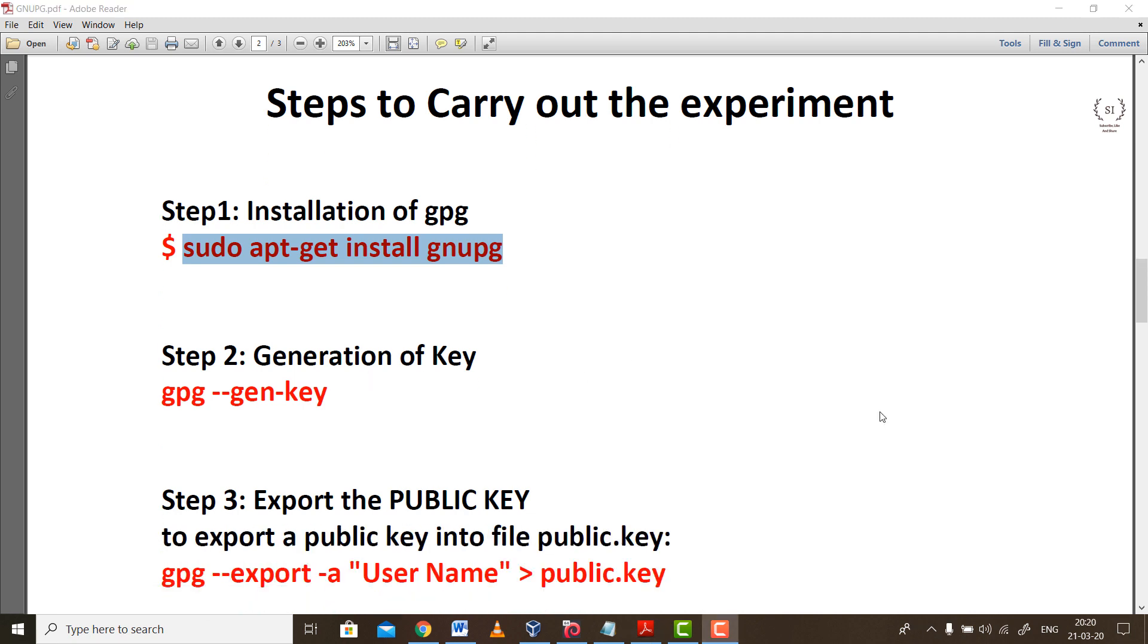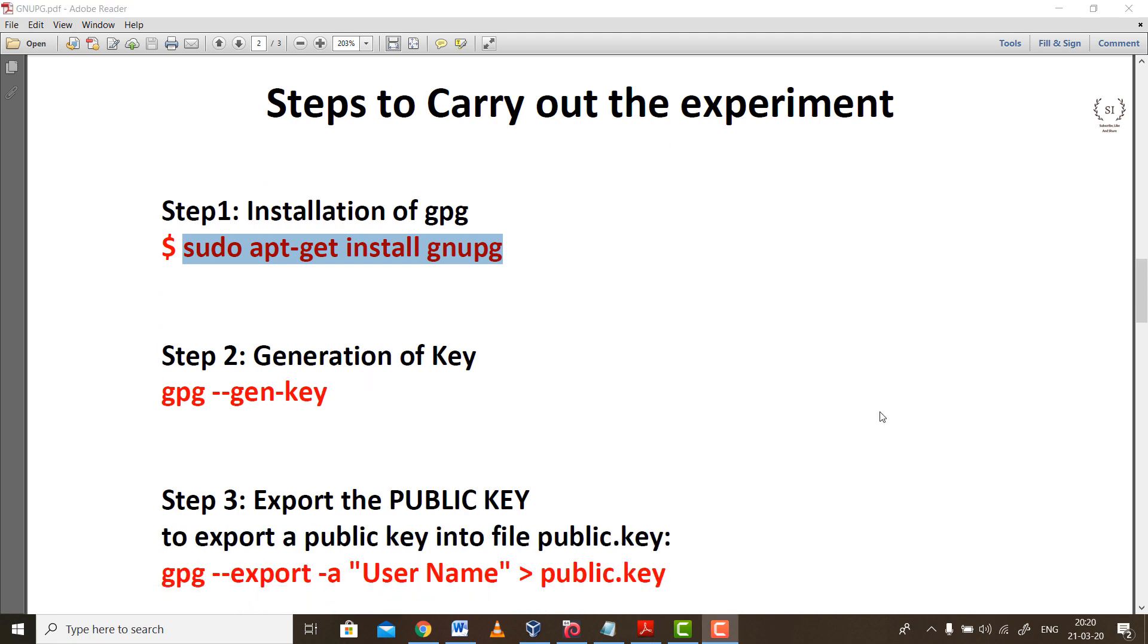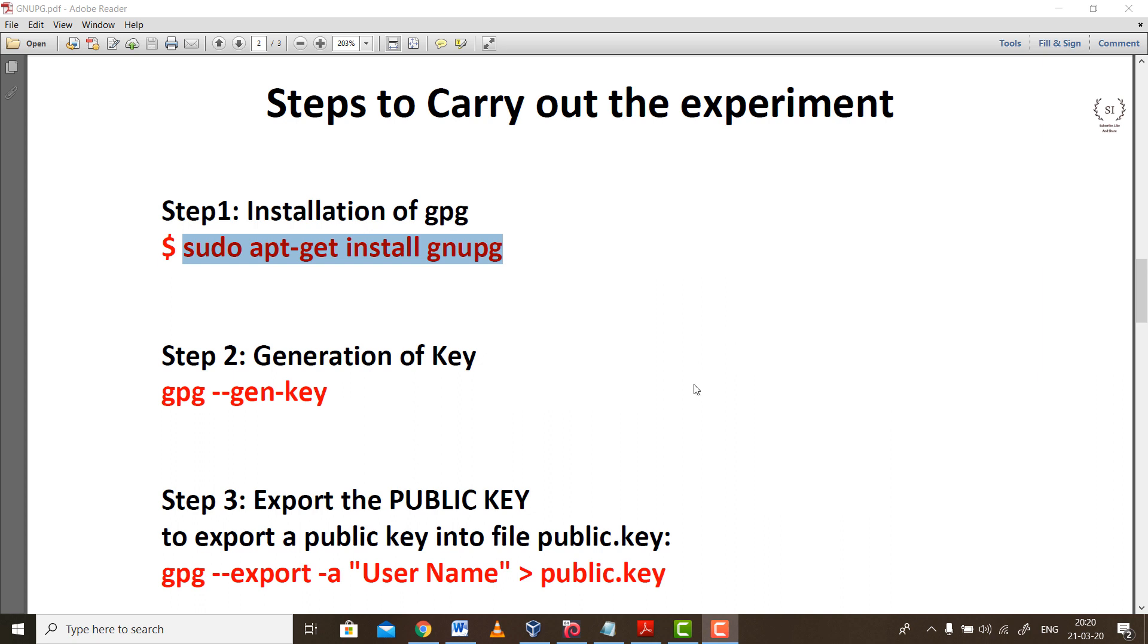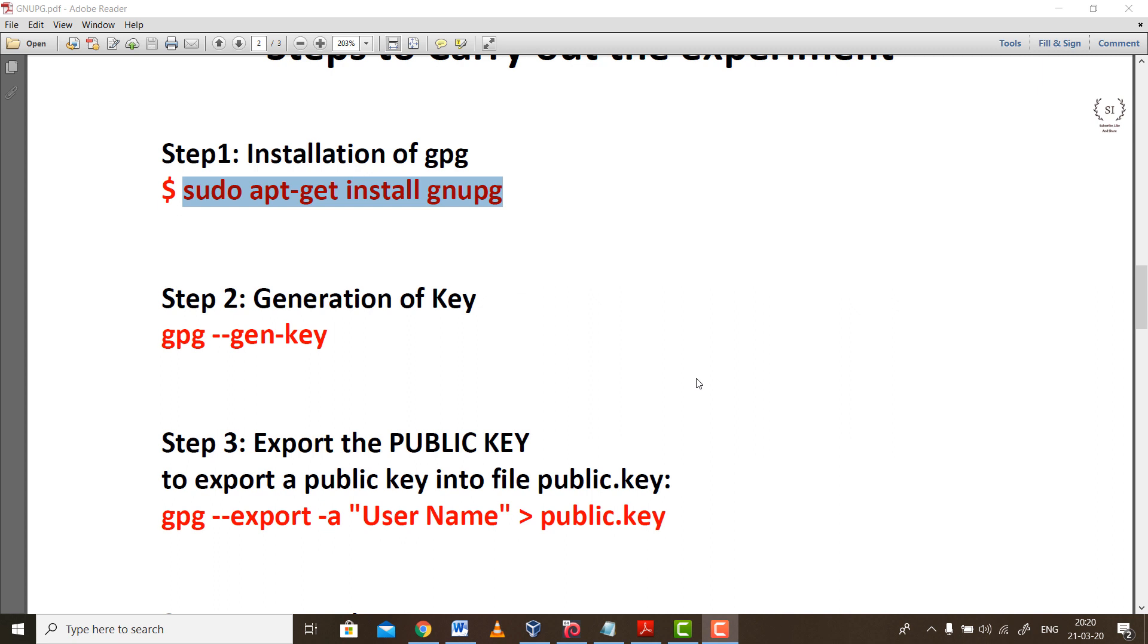Let's go to the second step. I will quickly run through all these steps and then we'll see how to perform them in practice. Step number 2 is generation of keys. As you know, to carry out any public key cryptography we need a set of keys: a public and a private key. If you're encrypting with the public key, it's expected that we decrypt with the private key and vice versa.